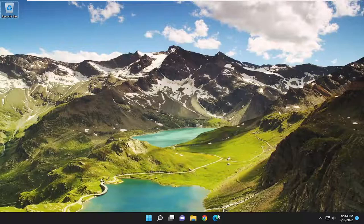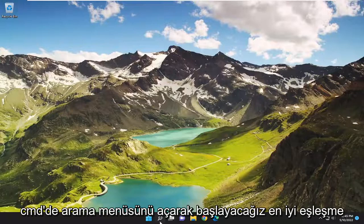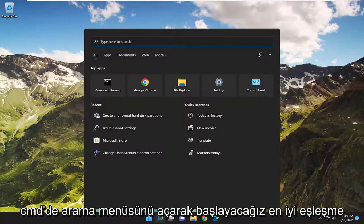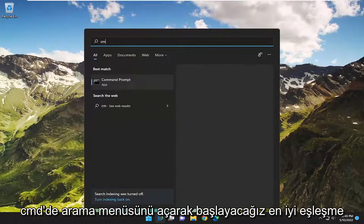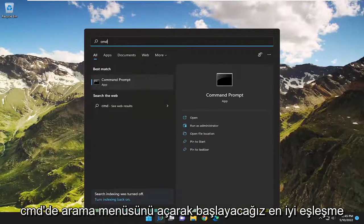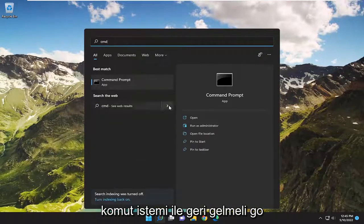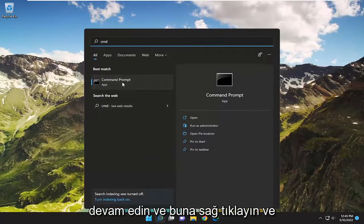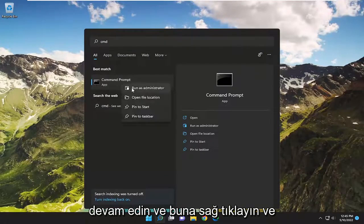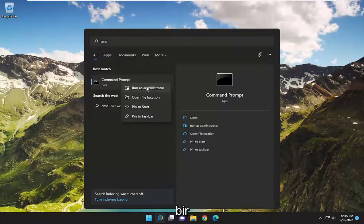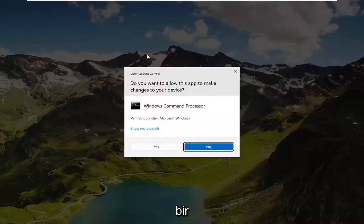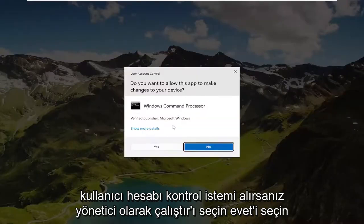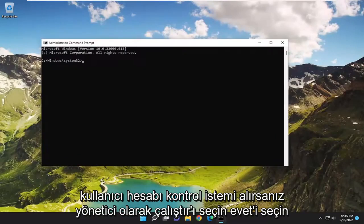So we're going to start off by opening up the search menu. Type in CMD — best match will come back with Command Prompt. Go ahead and right click on that and select Run as Administrator. If you receive a User Account Control prompt, select Yes.